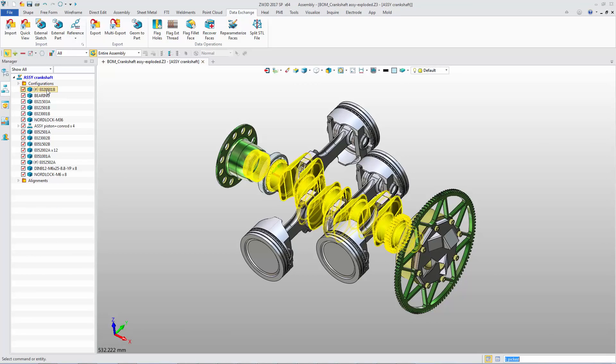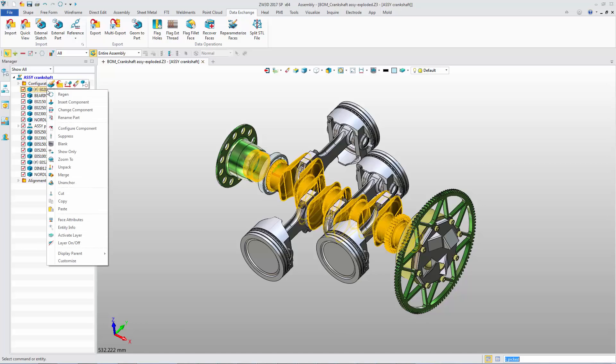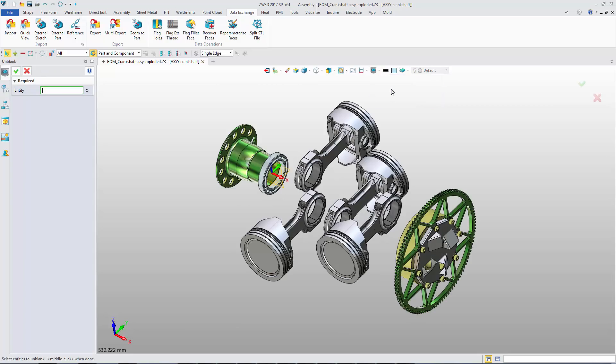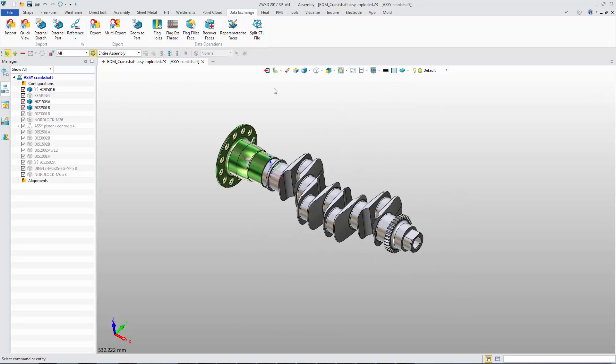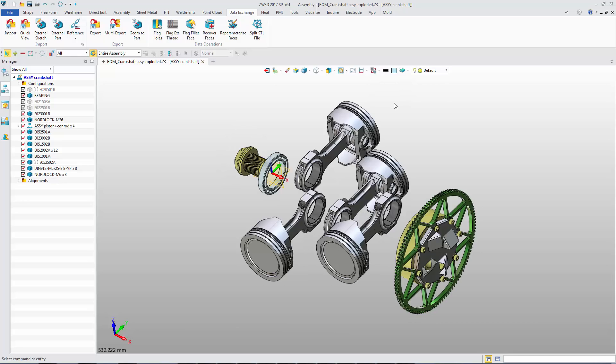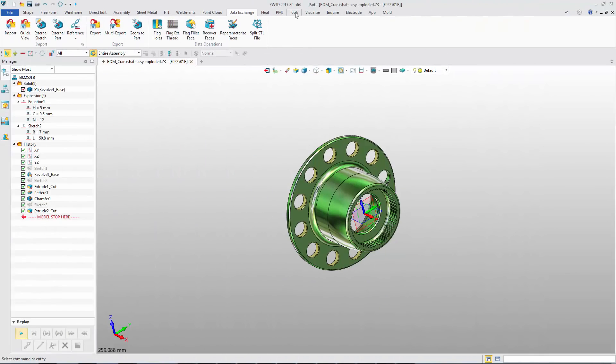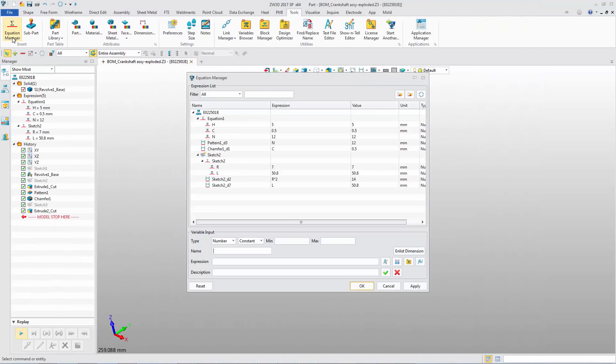In an assembly, one component also can be shown quickly by using Show Only. Unblank, Swap Entity Visibility, and Unblank All commands support the components of subassembly.